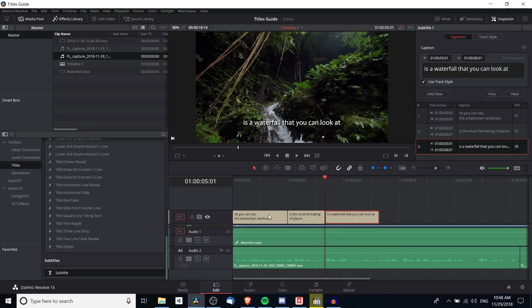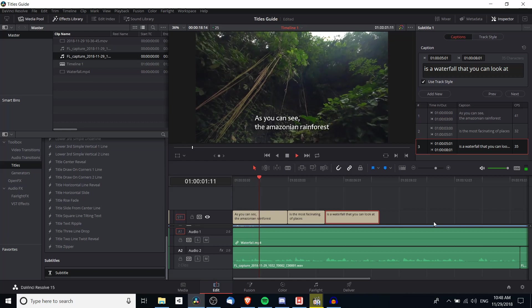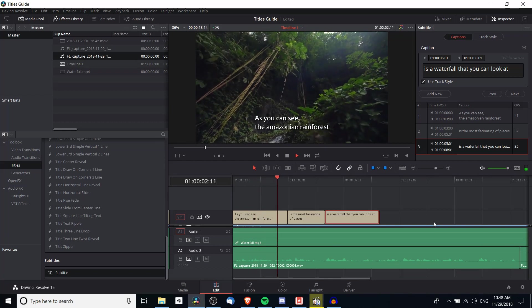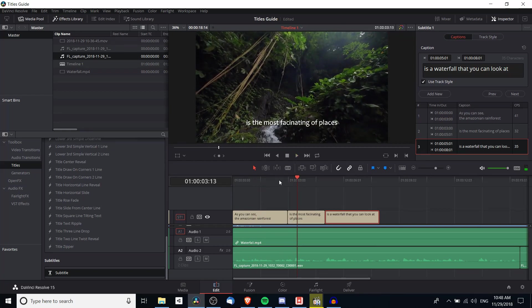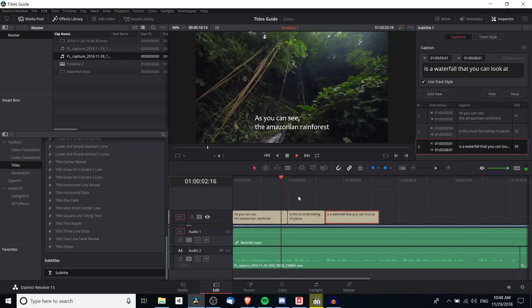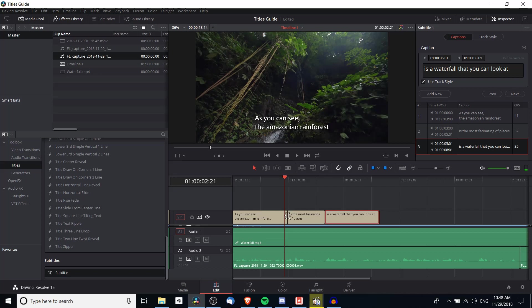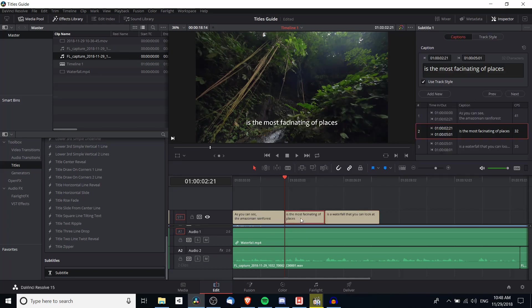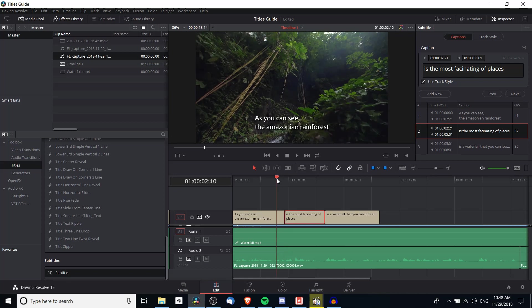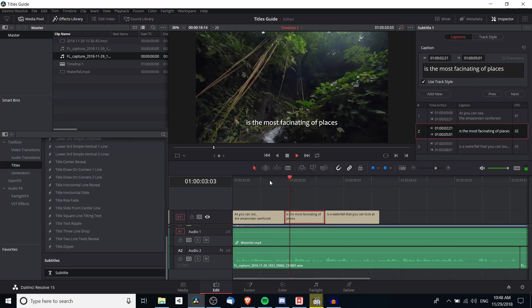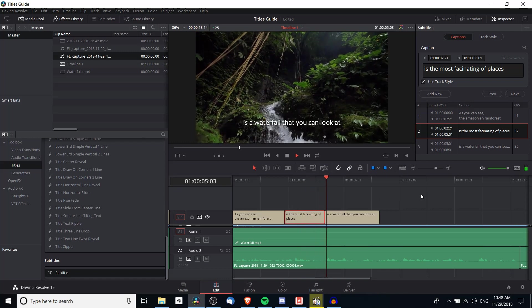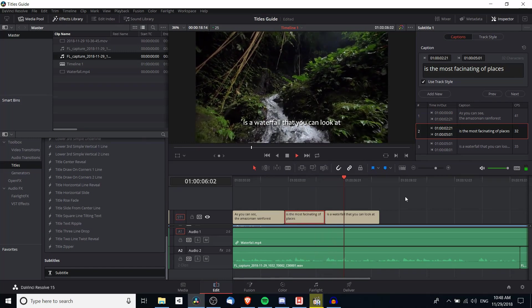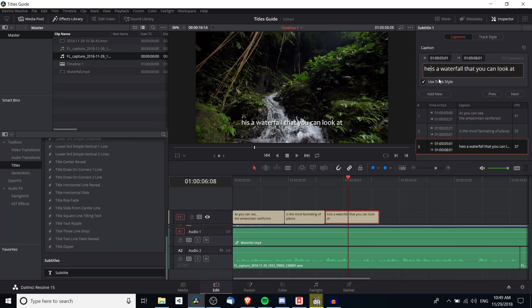And we can play back what we have so far. As you can see the Amazonian rainforest is the most fast— Okay so you may have noticed that there was a bit of a time discrepancy there. Amazonian rainforest ended right around here. In forest. So I'm actually going to adjust the subtitles a little bit. I'll drag this over and make this second subtitle start a little bit early. The forest is the most fascinating of places. Here is a water— Okay and I also missed a word on the third one. So here.